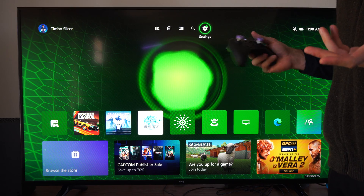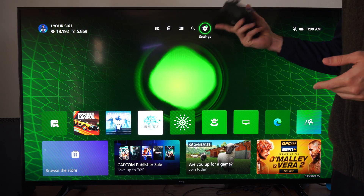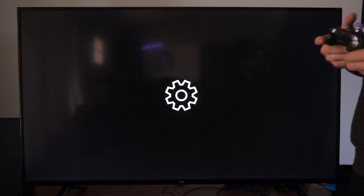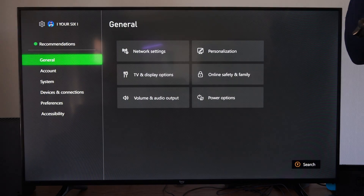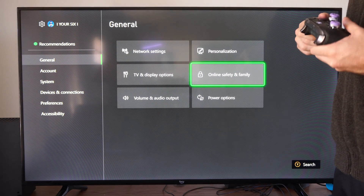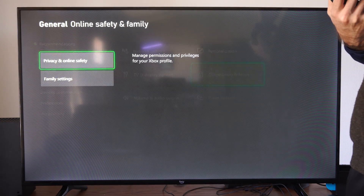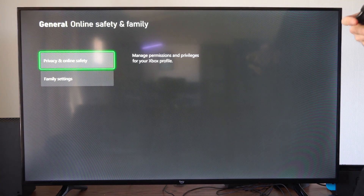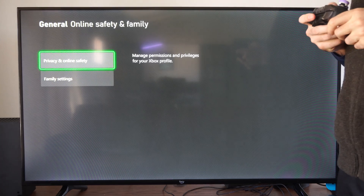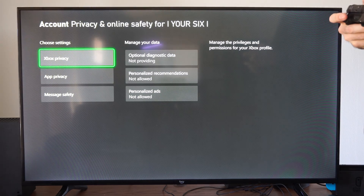So if you keep getting a bunch of spam messages and you want to turn those off, we can go to Settings right here. Go to General, then go to Online Safety and Family. Go to Privacy Setting and Online Safety, then go to Xbox Privacy.